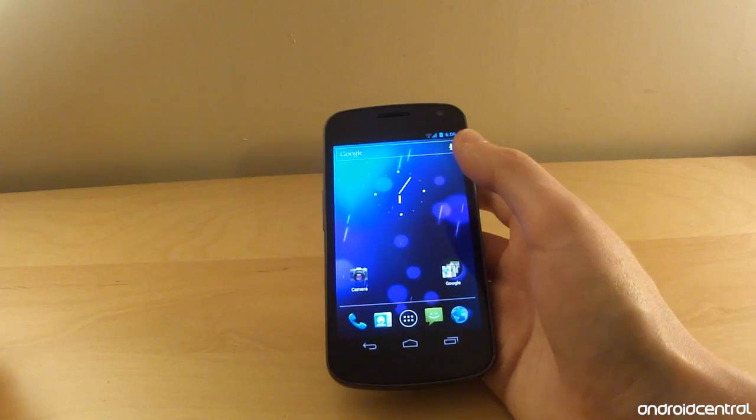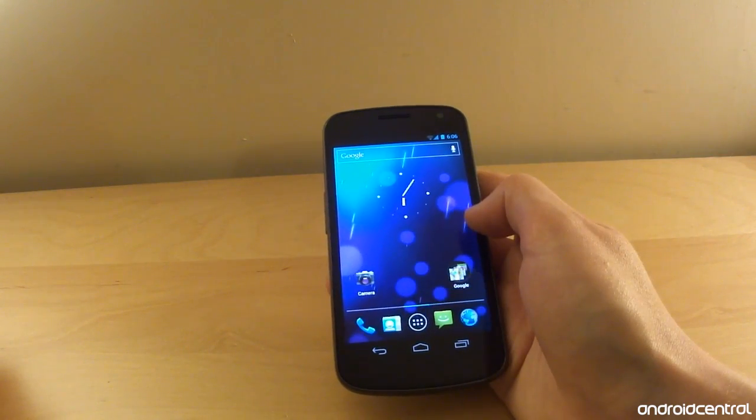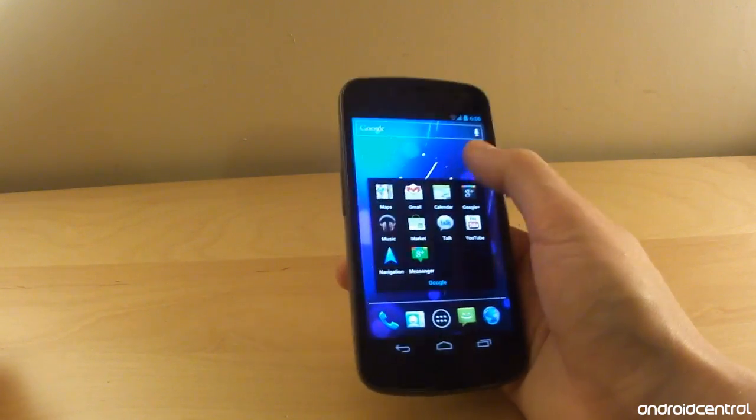Anyway, that's about it for our first look at the Samsung Galaxy Nexus. We'll have a full review written up for you guys soon, so keep watching.